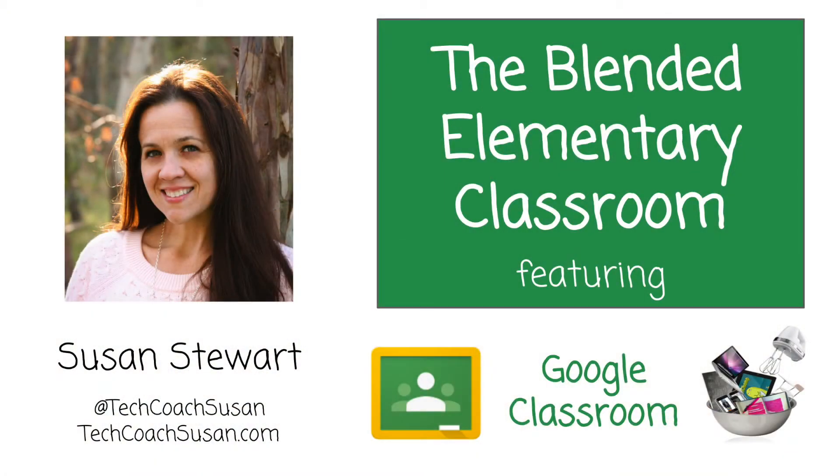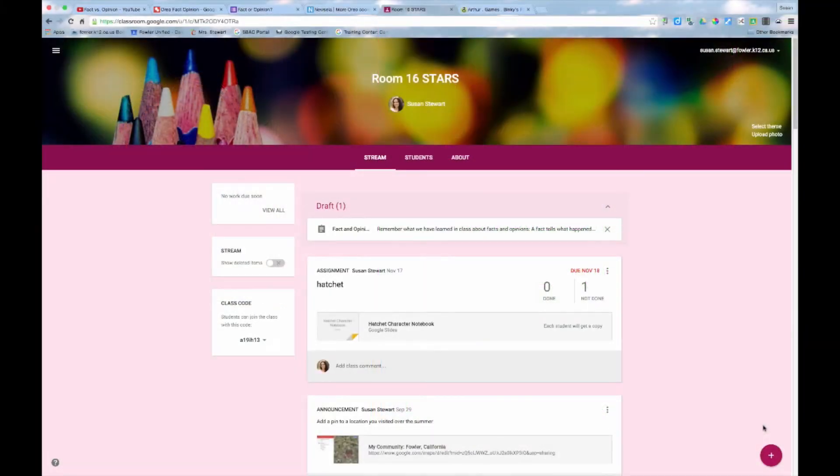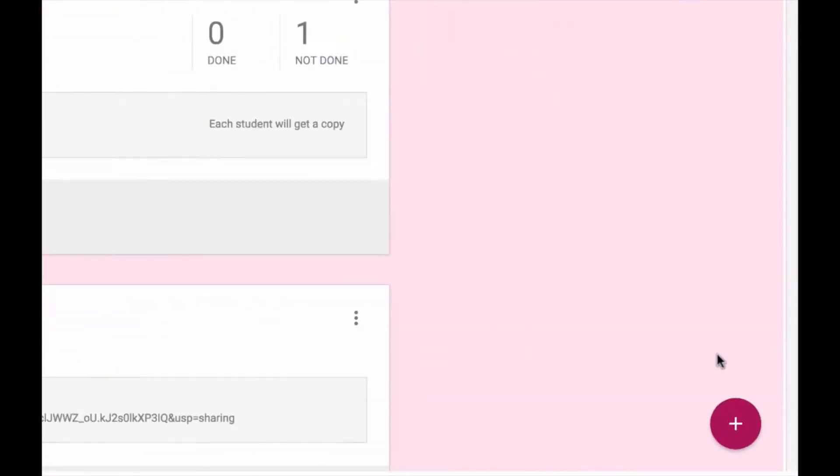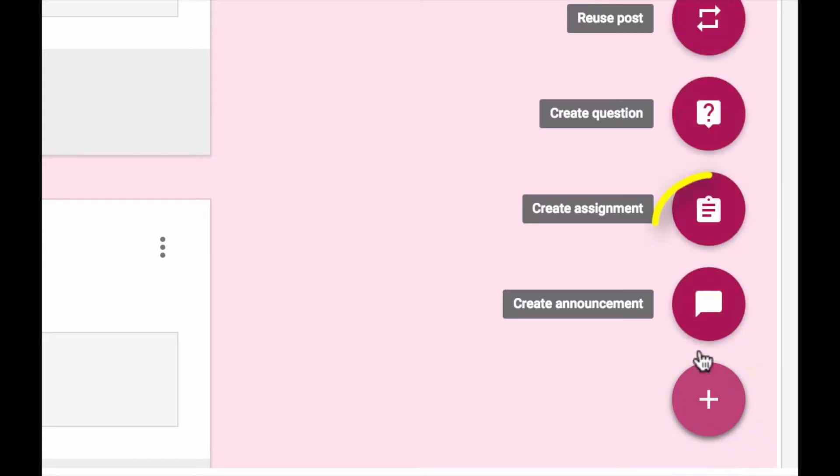Let's take a look at how to build a blended or flipped lesson using Google Classroom. I'm going to start a new assignment by clicking on the plus sign in the lower right-hand corner of the screen and then choosing Assignment.